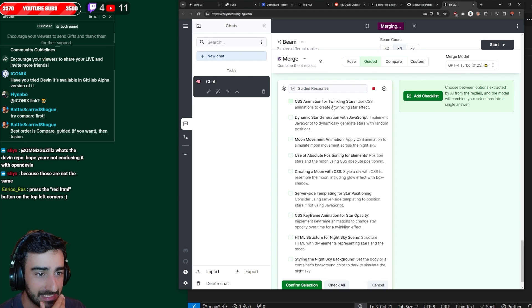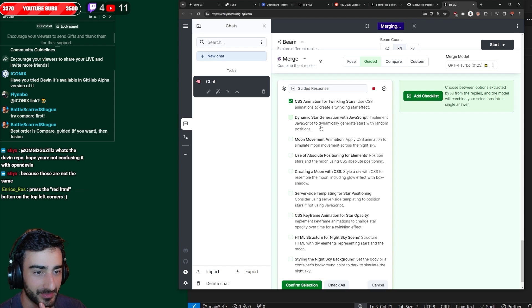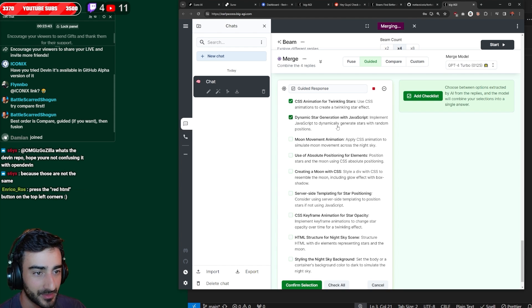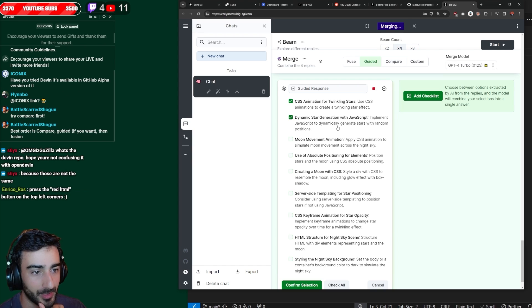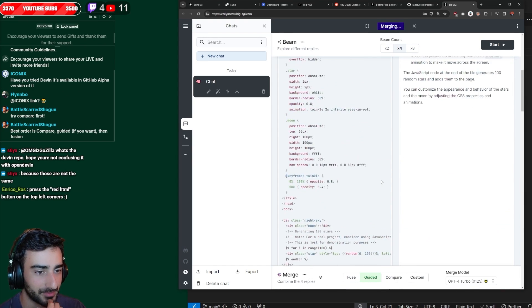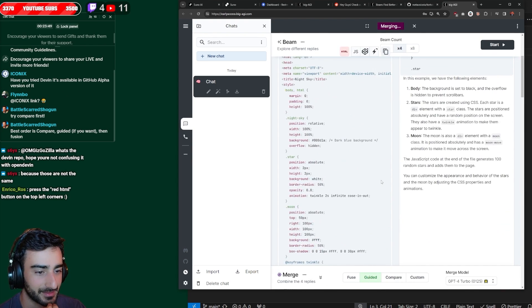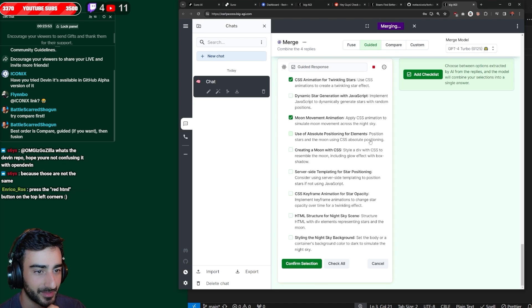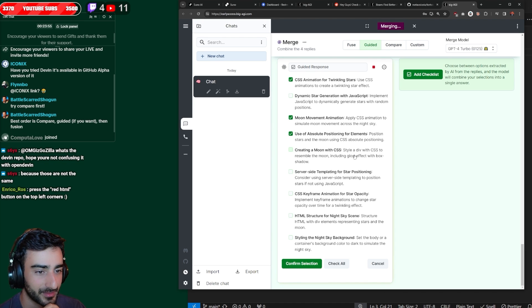So CSS animation for twinkling stars. That seems pretty good. Dynamic star generation with JavaScript. No. I think we want it to be just CSS. Moon moving animation. Absolute positioning. Create moon with CSS.